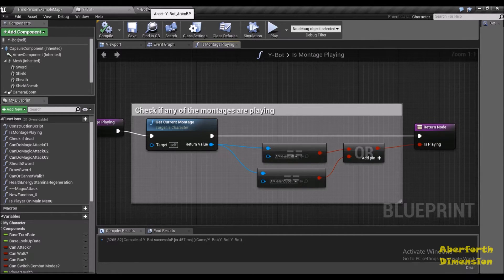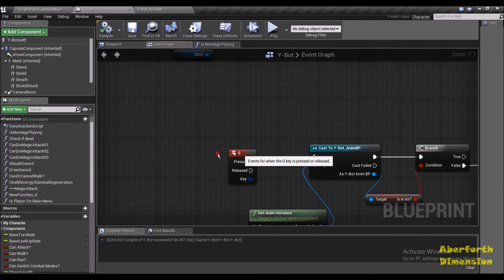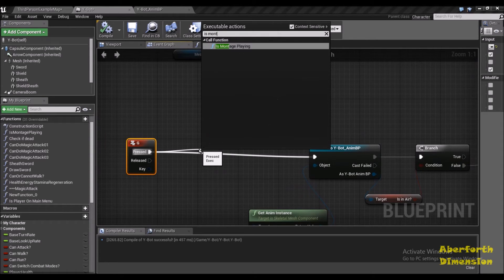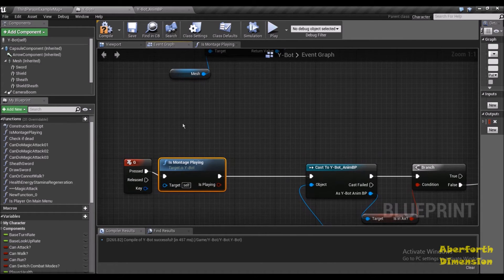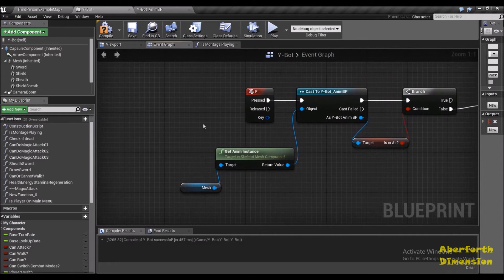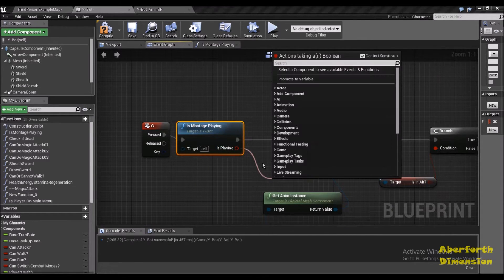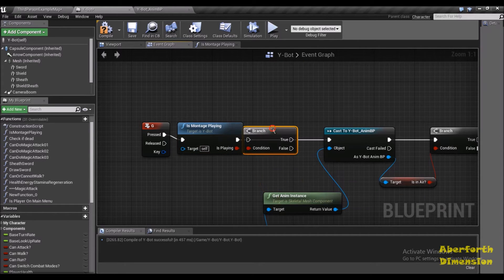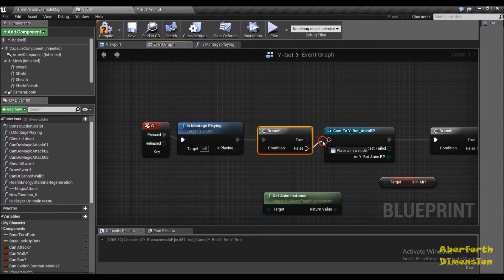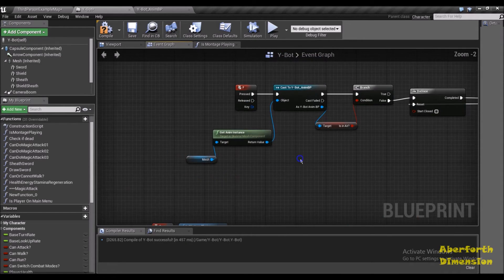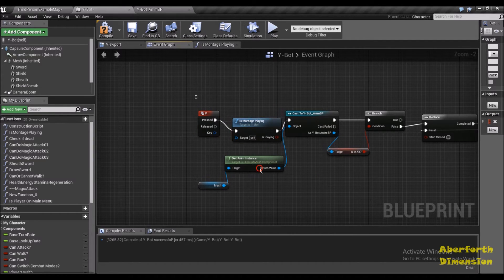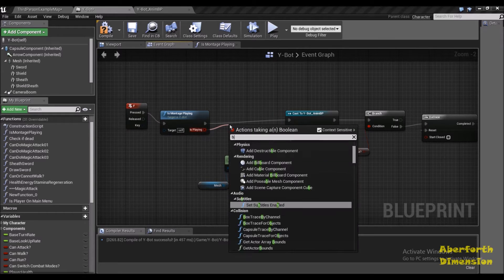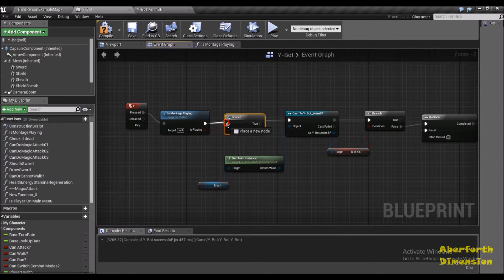So with Is Montage Playing, I won't be able to play the G key animation if an F key animation is already playing. I'm going to drag off a Branch node — if it is false then I should be able to play the G key animation. Let's do the same thing with the F key: Is Montage Playing, a Branch node, and here we go.